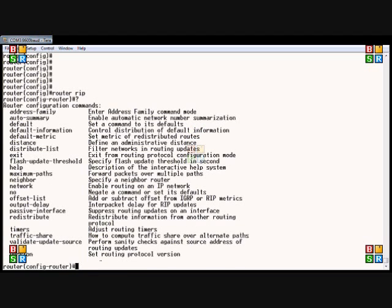The first thing we're going to do is set the neighbor. We can specify a neighbor router that's also running RIP, so we can just type in 'neighbor' and specify the IP address.